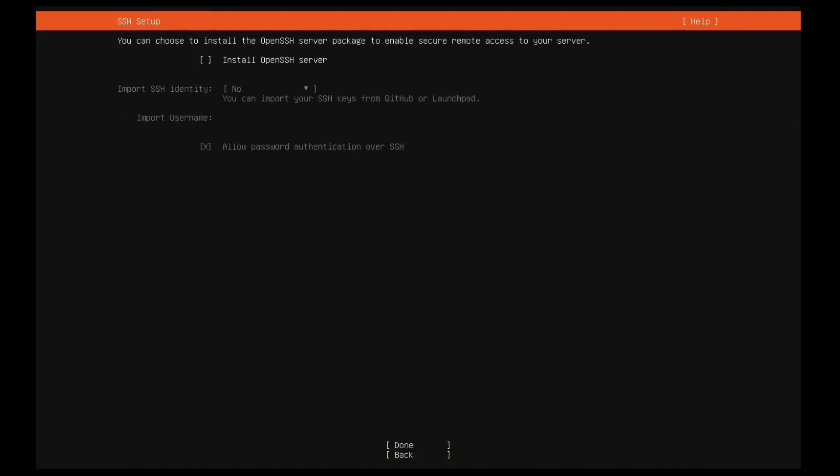Next, you need to define if you wish to enable open SSH option and install open SSH. There is also a field for importing SSH keys, either from Launchpad, Ubuntu One or GitHub. You simply need to enter the username and the installer will fetch the relevant keys and install them on the system ready for use.